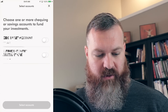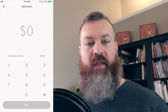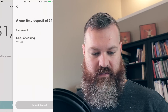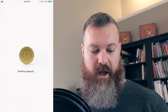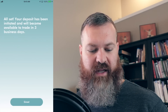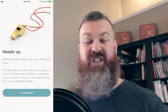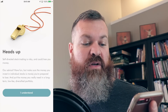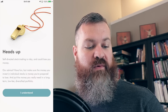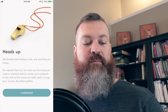Now it's asking me which account, so I'm going to choose an account. We've linked your following accounts — now it wants me to add funds. That seems simple. Let's put a thousand bucks in there — sounds like a good number to get started. One-time deposit of a thousand dollars, sure, why not. Sending deposit... all set! Your deposit has been initiated and will become available to trade in three business days. Heads up: 'Self-directed stock trading is risky and you could lose you money' — it actually says 'you could lose you money.' Somebody clearly doesn't know how to speak English who wrote this. Their advice: have fun, but make sure the money you invest in individual stocks is money you're prepared to lose, and put the money you really need in a long-term, low-fee, diversified portfolio.